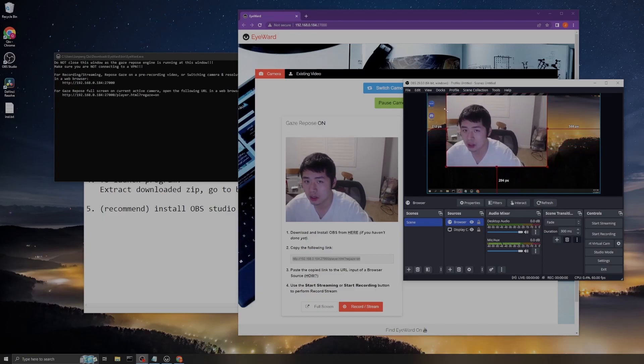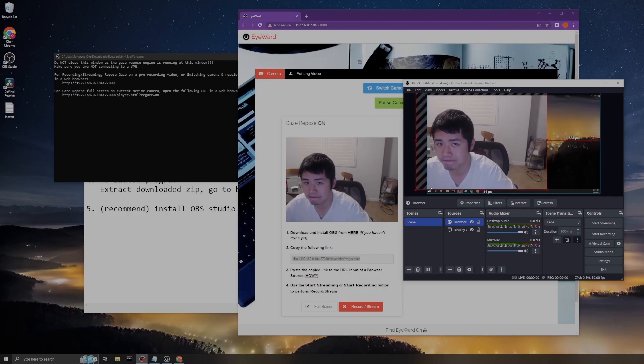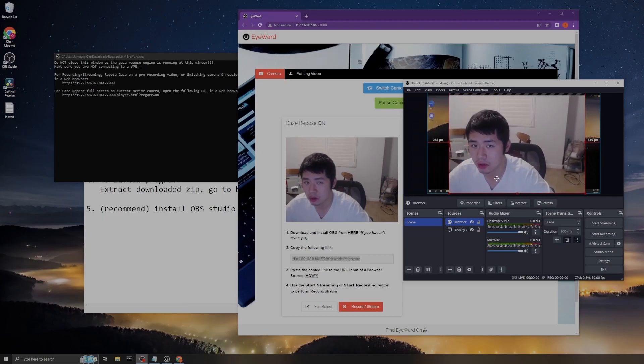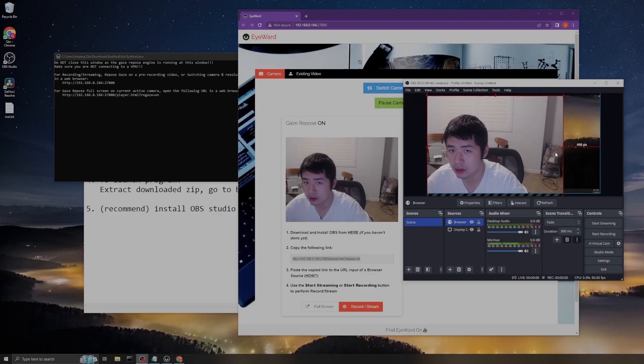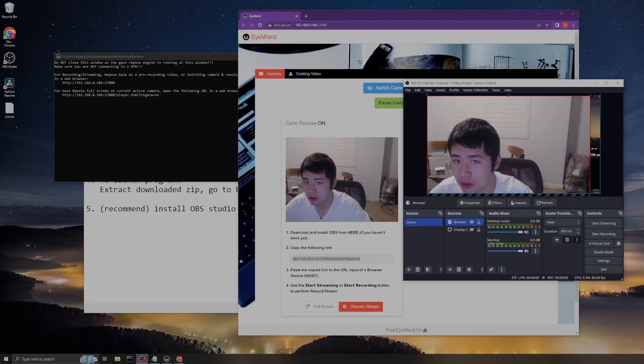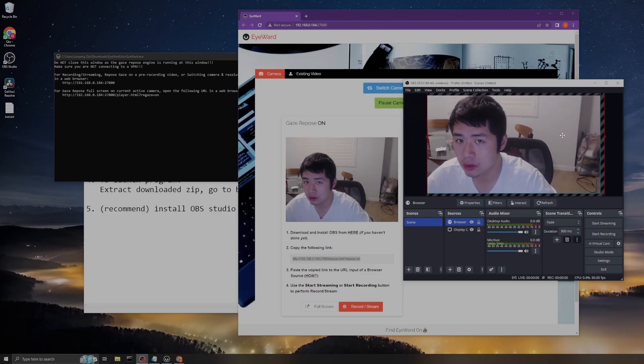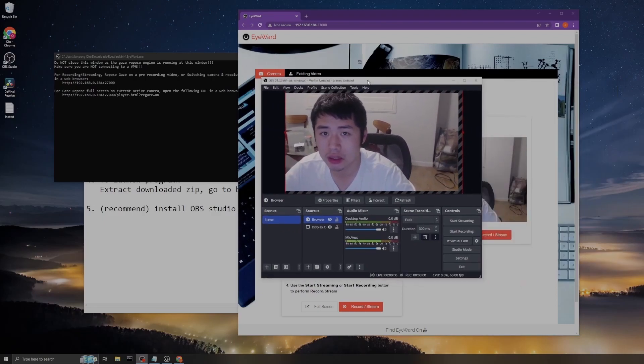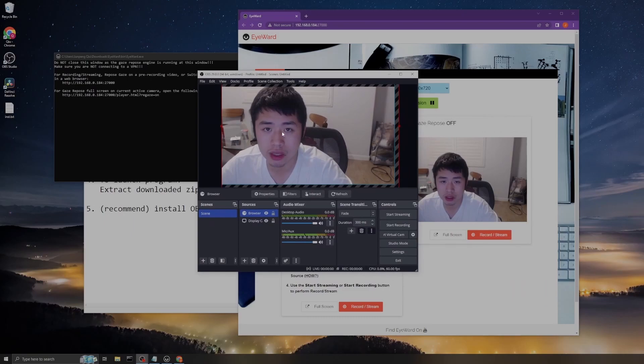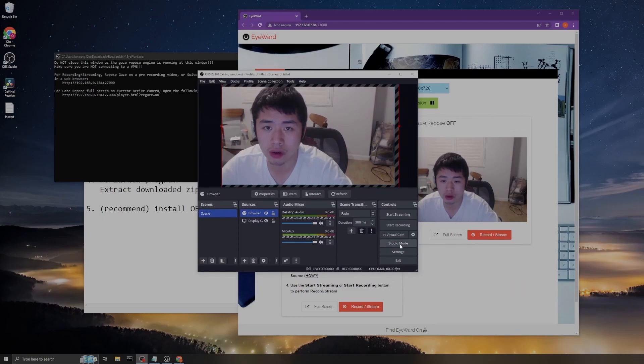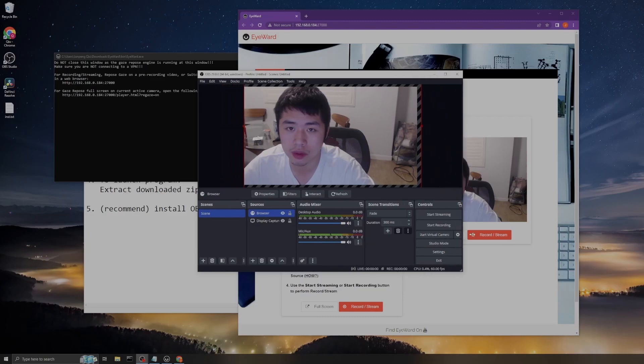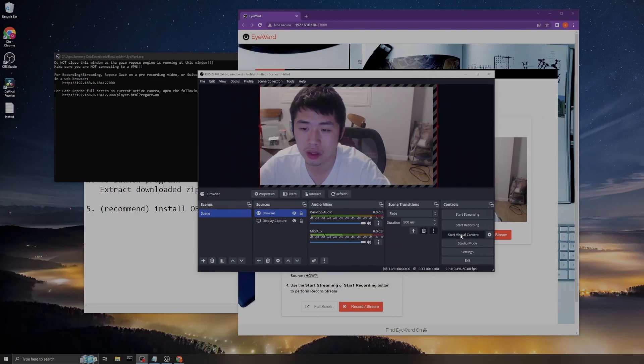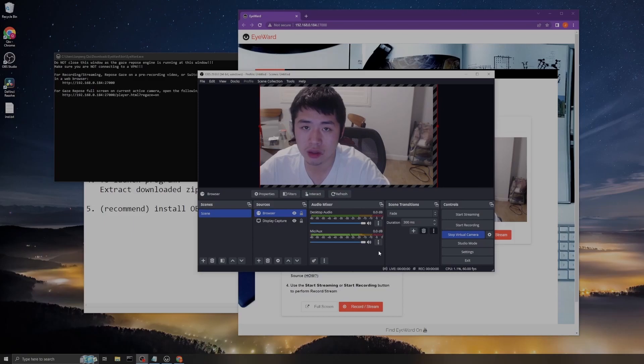You can also do things like this so it covers the whole region of your recording. Then click start virtual camera. Now you start it and then you open your Zoom meeting app.